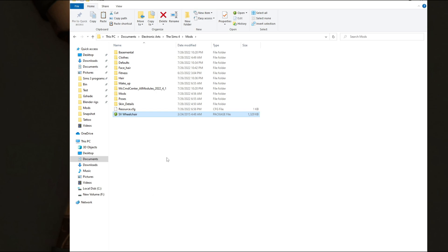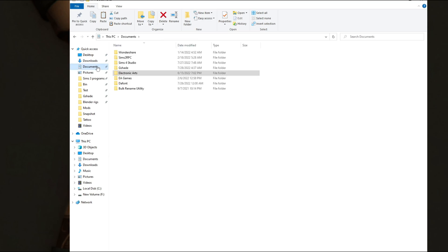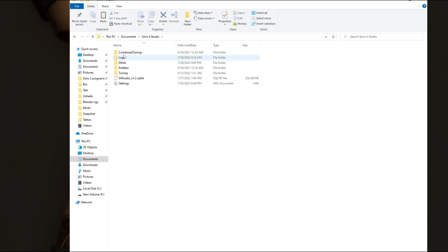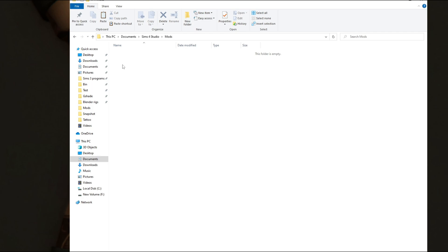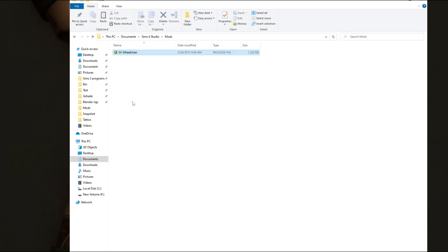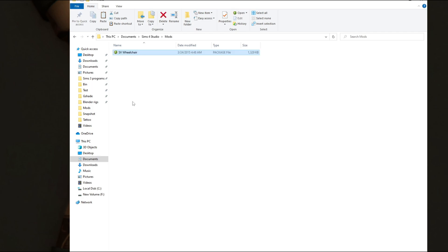Now we have to import this into Sims 4 Studio. You have to go to where you have it saved. I downloaded my Sims 4 Studio through the installer, so mine's in my documents folder — it all depends on how and where you save it. I'm going to go to Documents > Sims 4 Studio > Mods, and paste the wheelchair file in here.